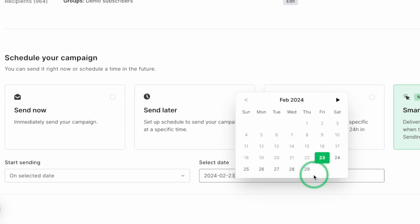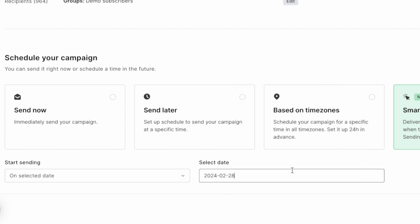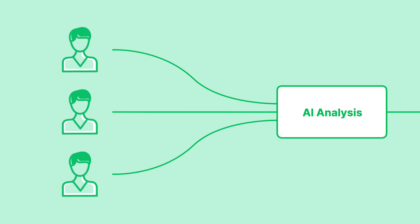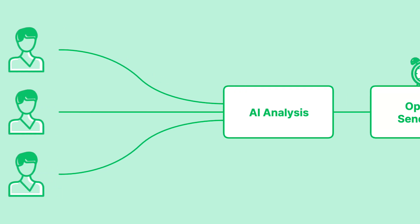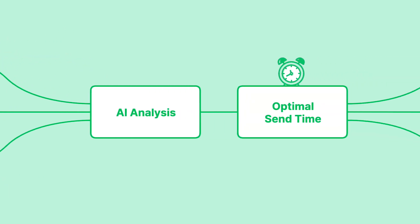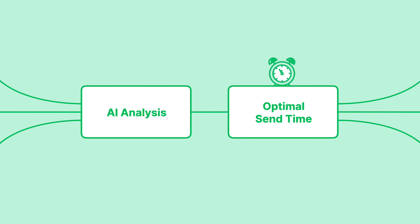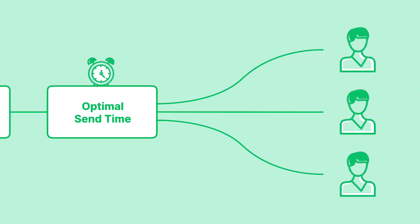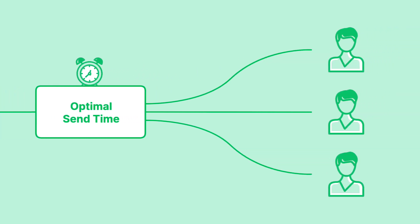Our AI-powered scheduling tools help you deliver your emails at the exact moment each subscriber is most likely to engage with it based on past interactions, sign-up dates, and even time zones.